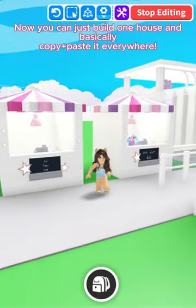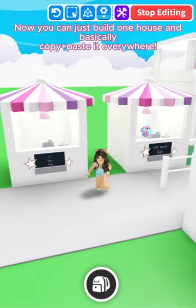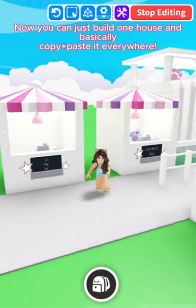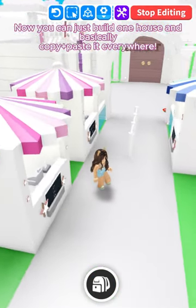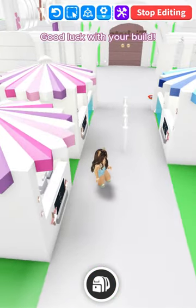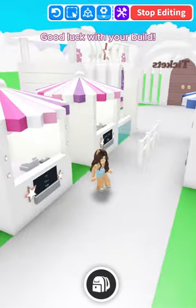Now you can just build one house and basically copy and paste it everywhere. Good luck with your build.